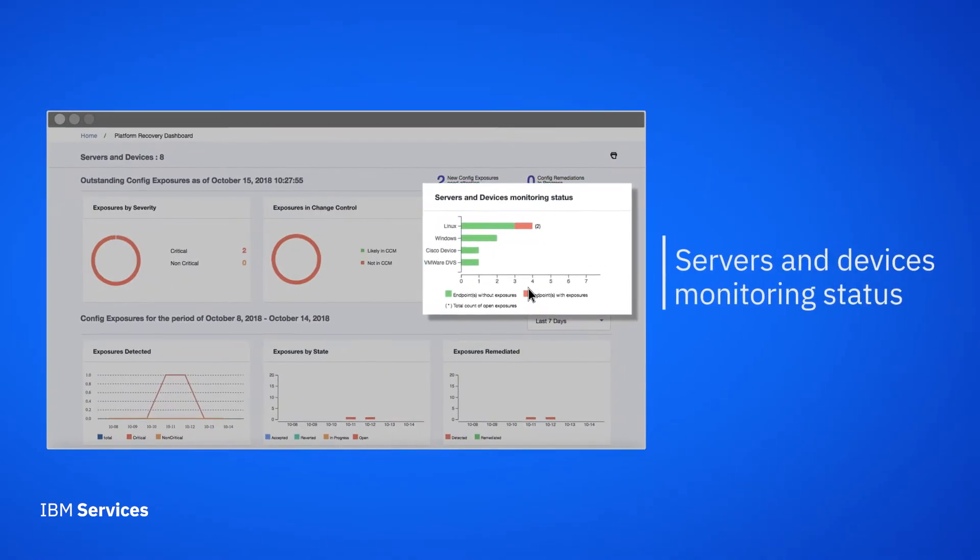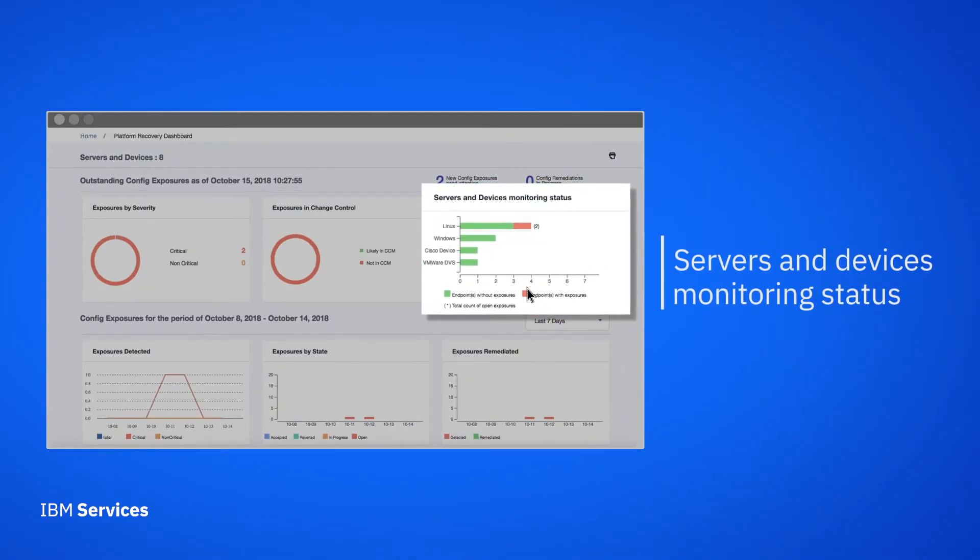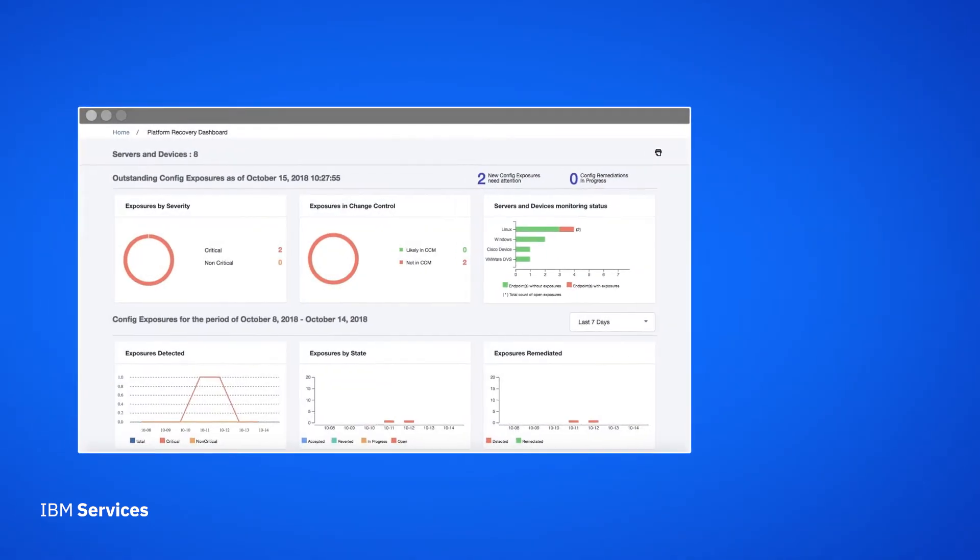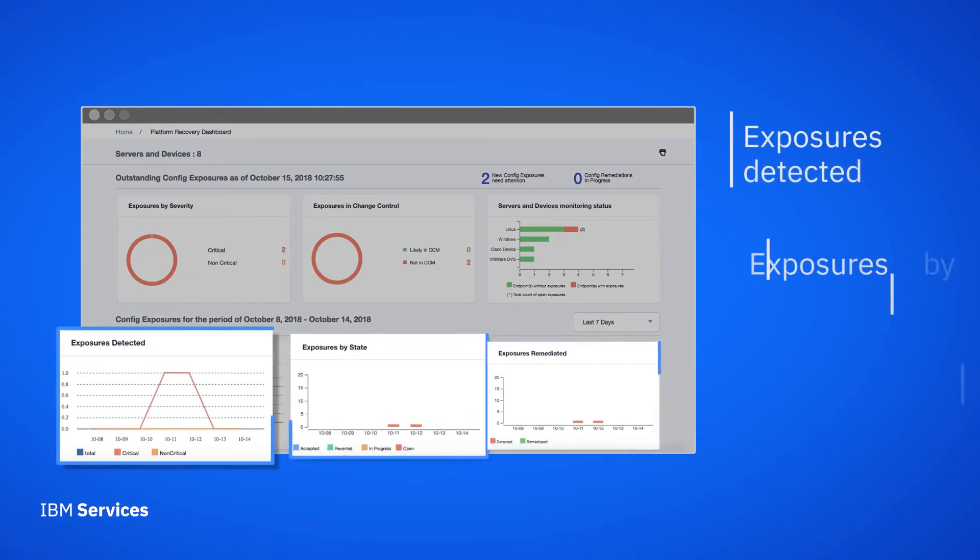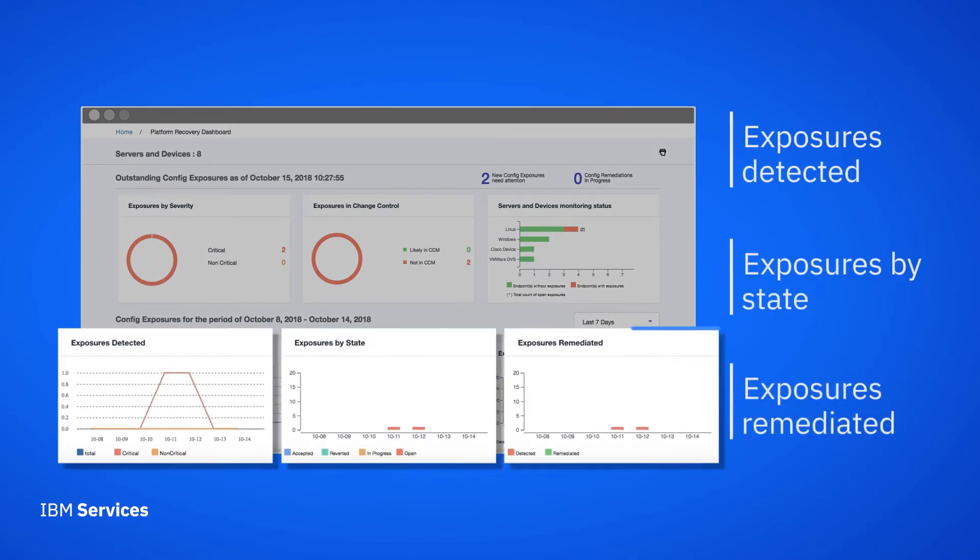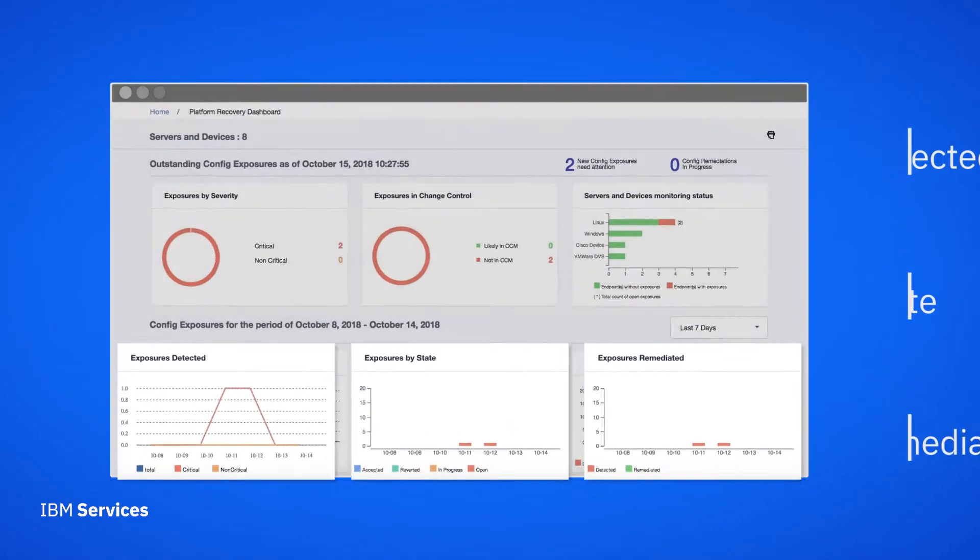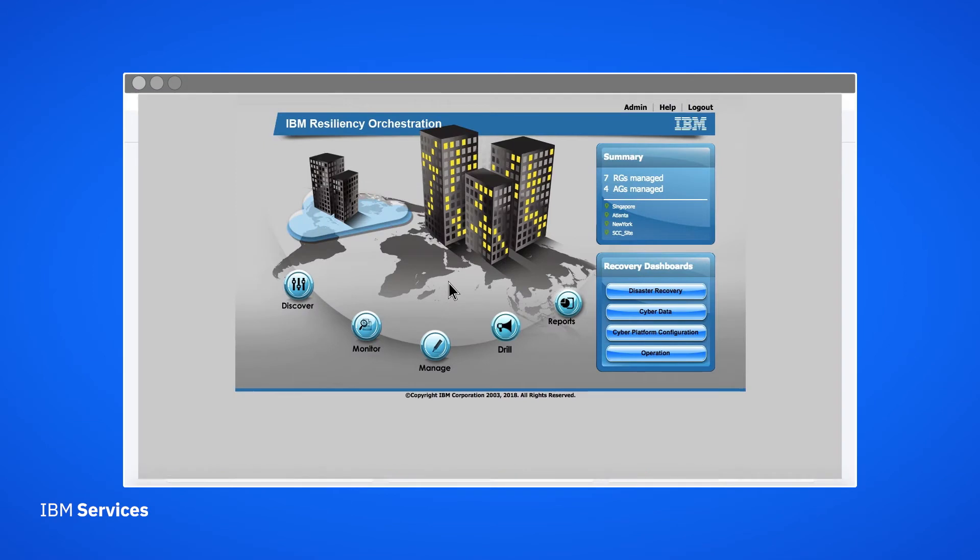We can see exposures by category and what kind of endpoint it's on, exposures over the past week, their current state, and which ones were mediated. Now let's look at the Cyber Data Dashboard.